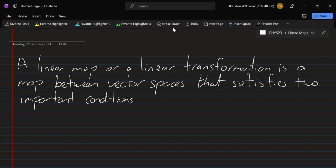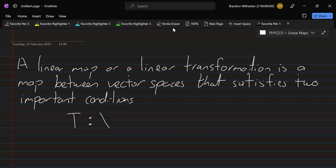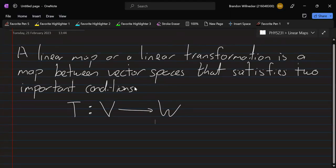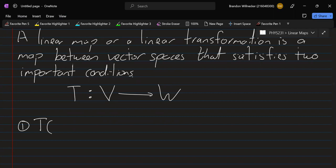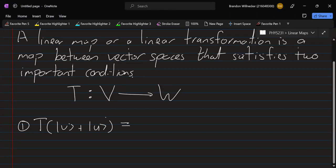In general, we can write a linear map, let's say T, as a map between vector spaces, let's say V and W. The first condition it satisfies is that if we have T acting on vectors V and U from the vector space V, then this must be equal to T of V plus T of U.